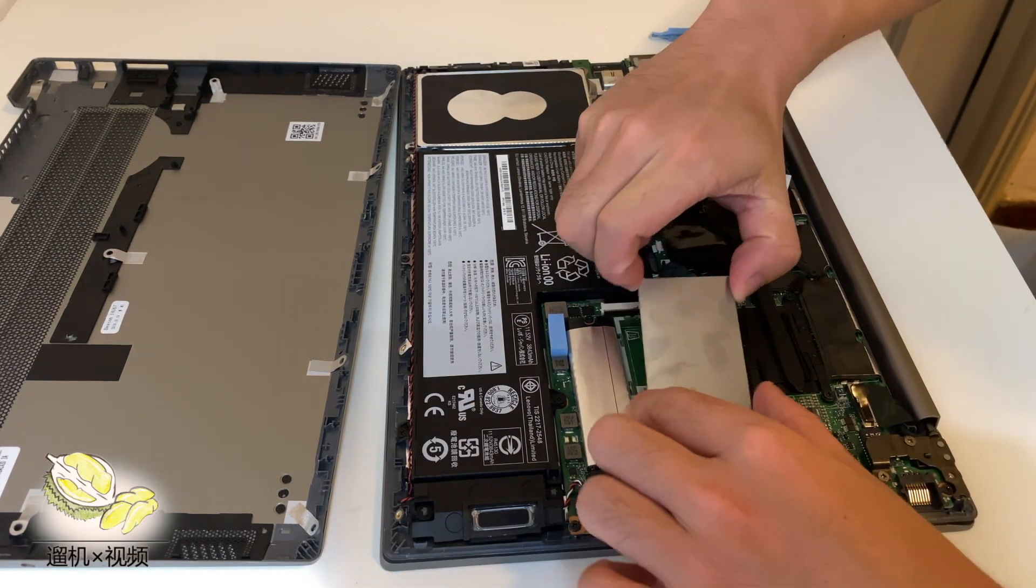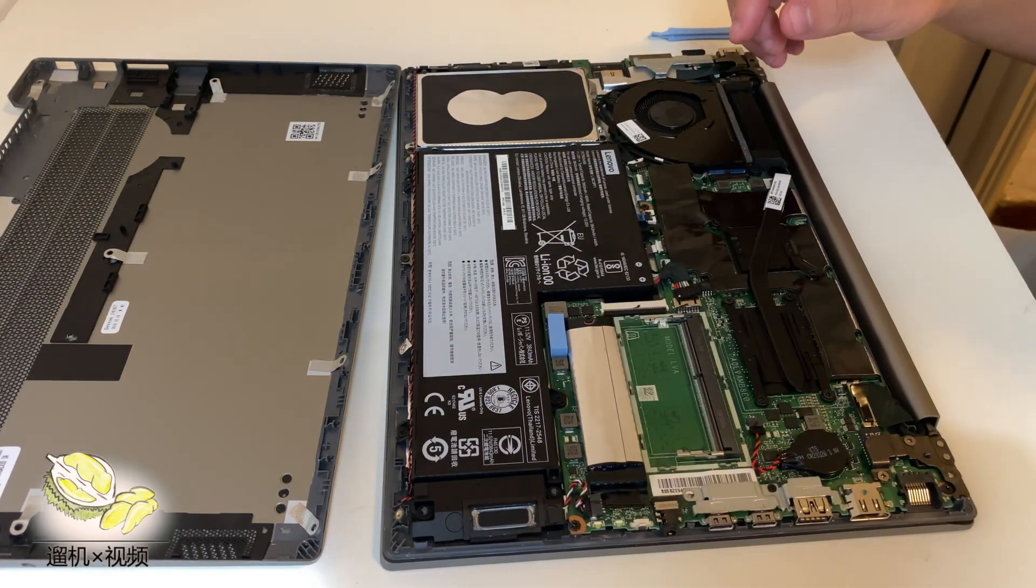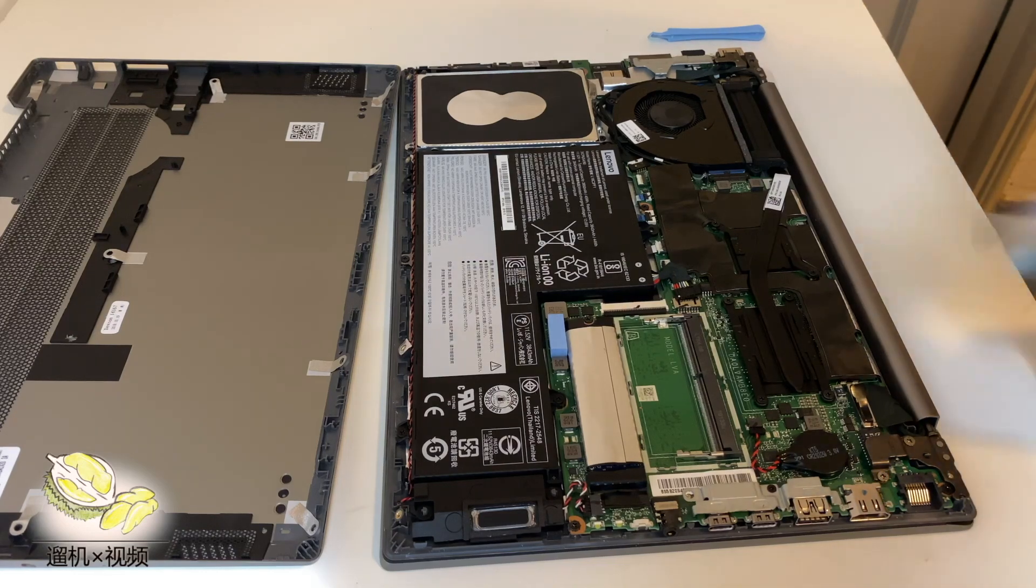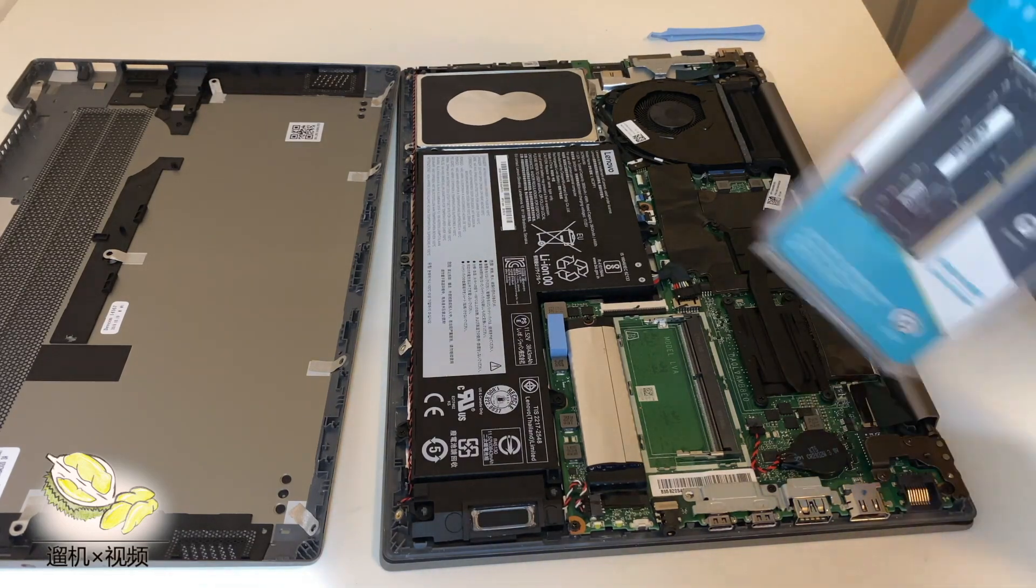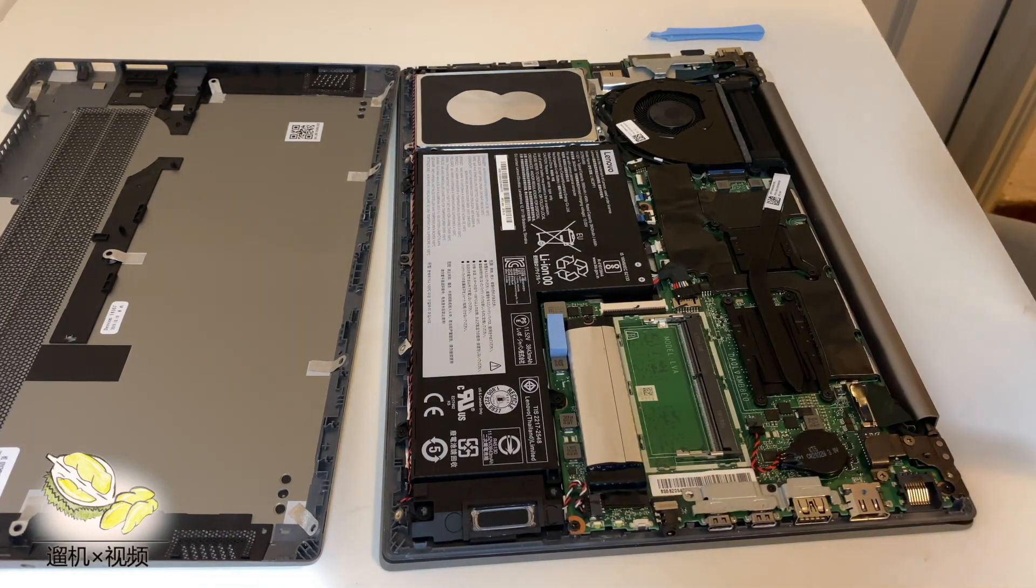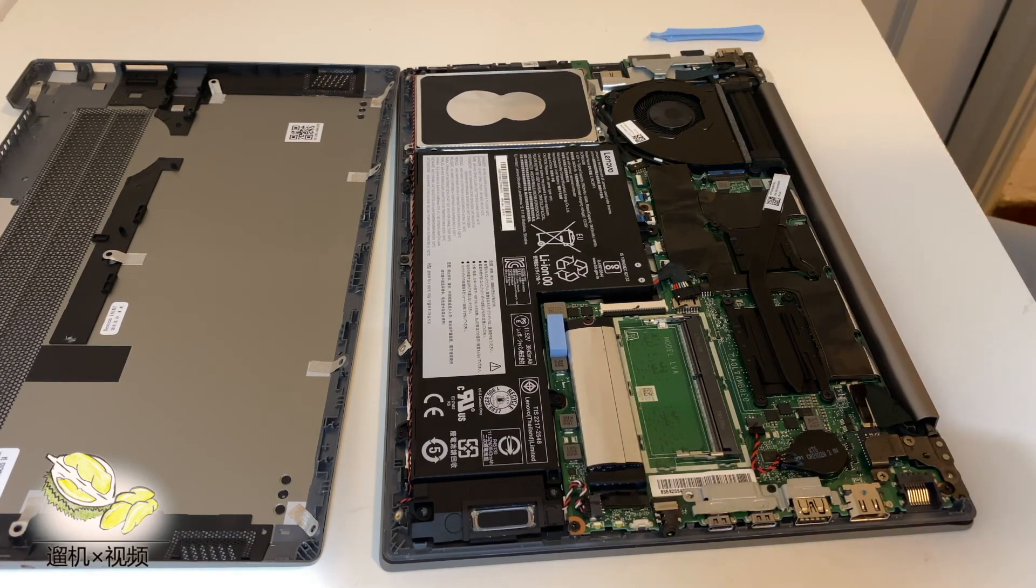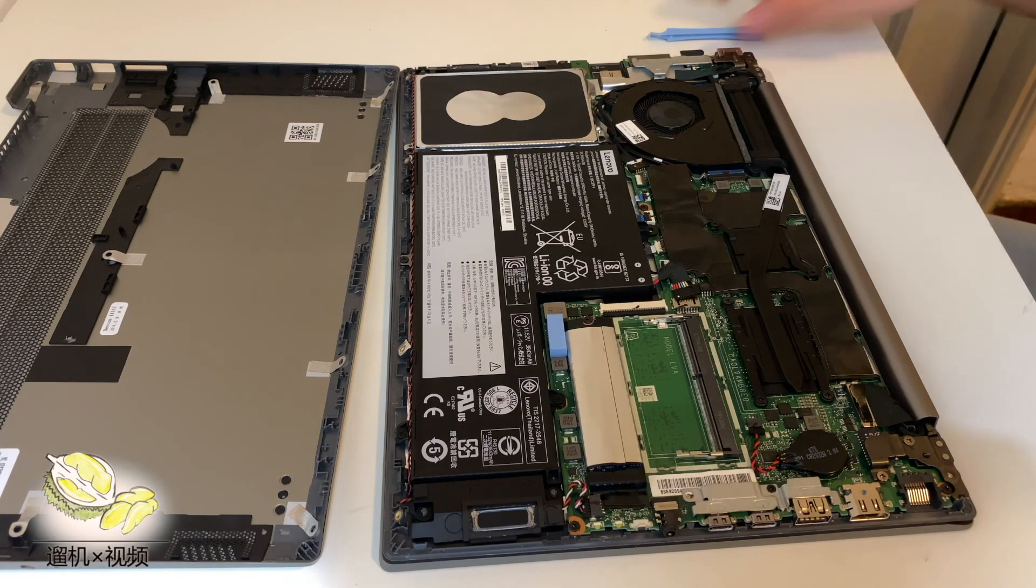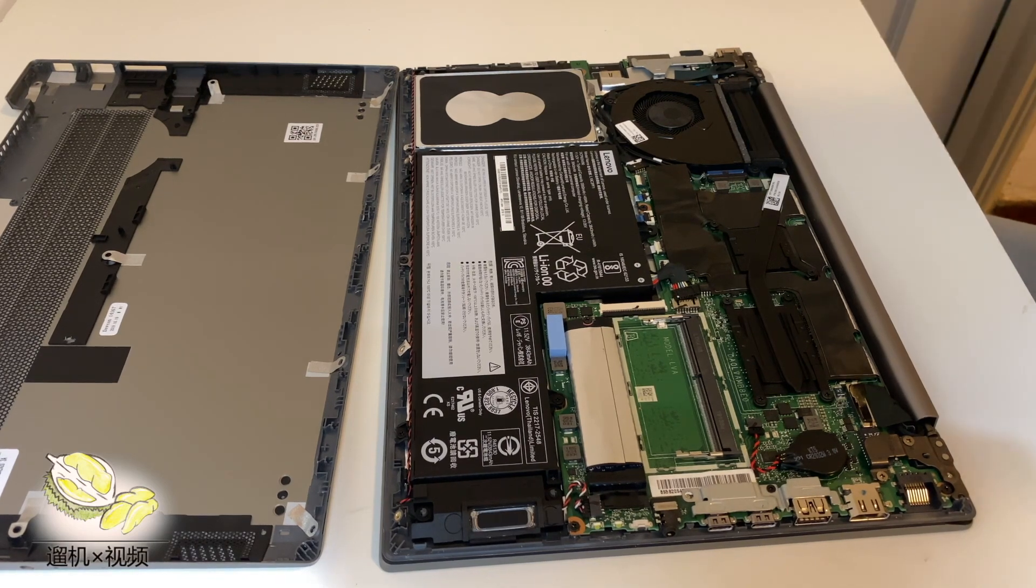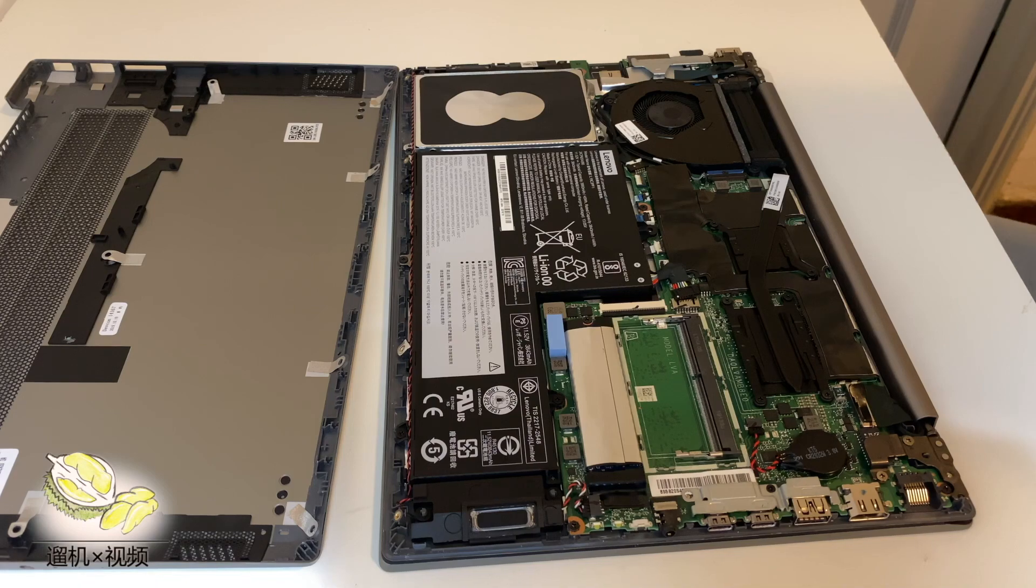Now we remove the metallic cover and then install the RAM. Oh, it's slightly harder to open. Anyway, now we have it.